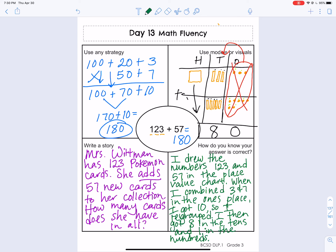I hope that helps you figure out how to do the math fluency page for an addition fact. I'll see you next time. Bye!